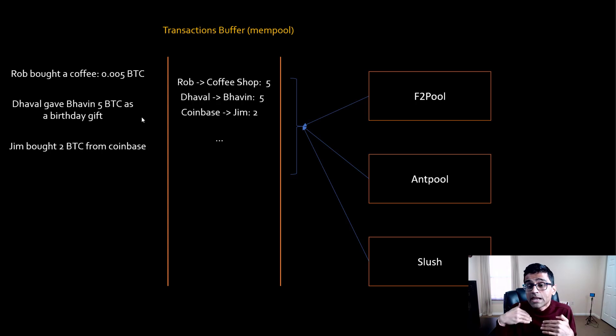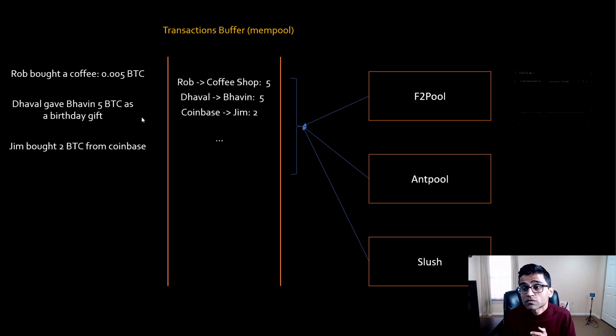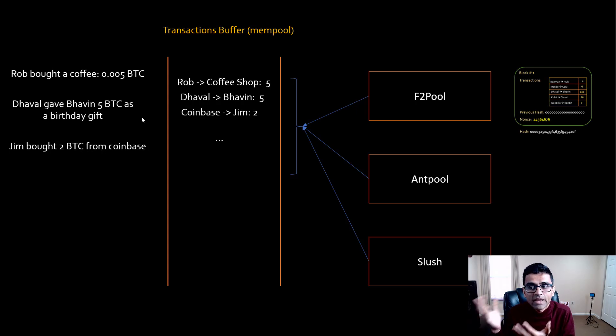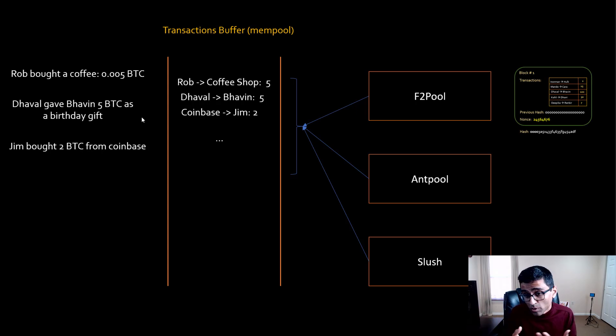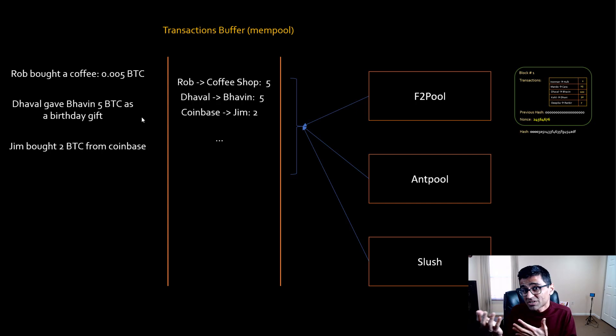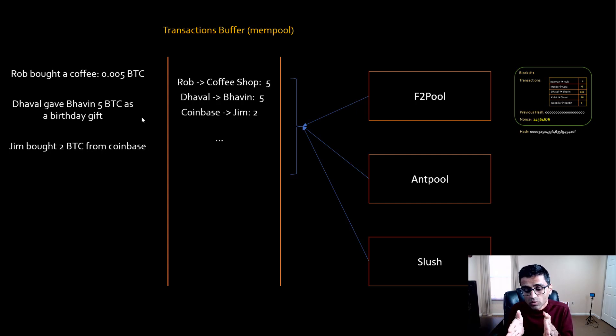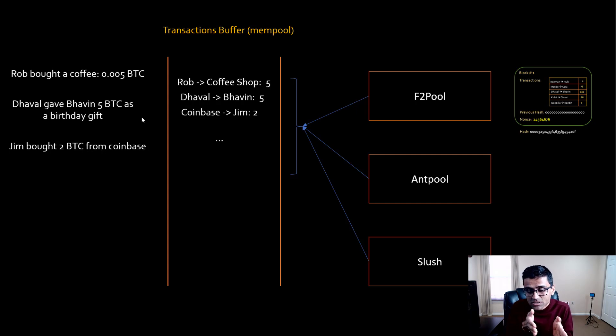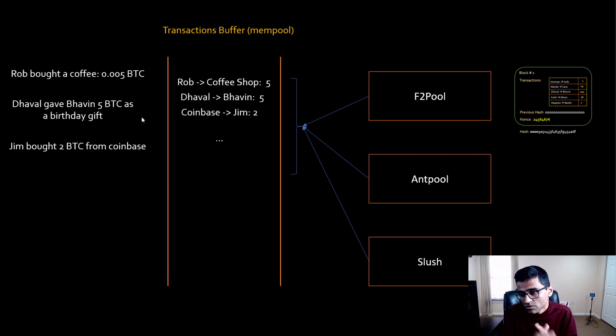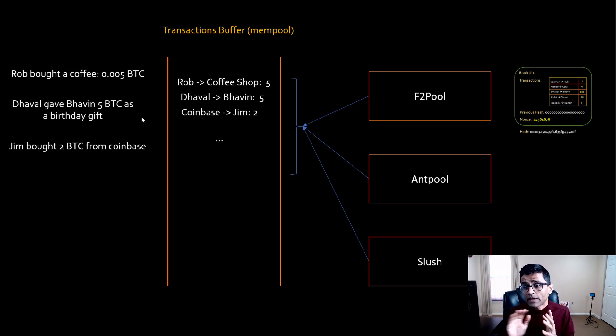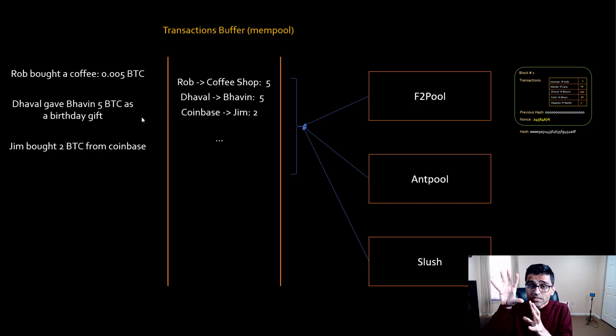Let's say F2 pool is the first one who can come up with the valid block. It's possible that other miners might come up with the valid block, but this is a game of who gets lucky as well as who is fast. It's a combination of those two factors. In this scenario, let's say F2 pool comes up with the valid hash and that hash gets added to our official blockchain.